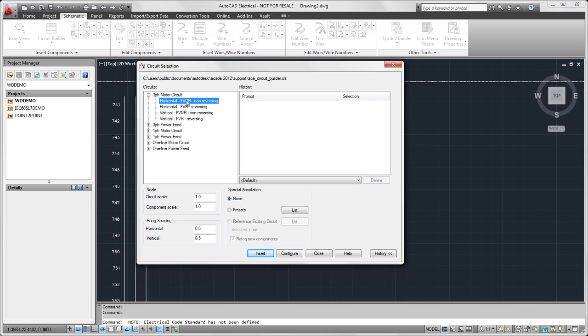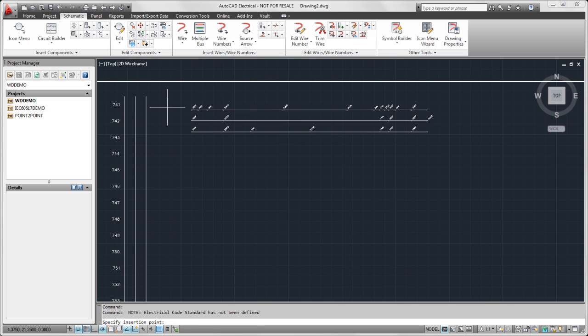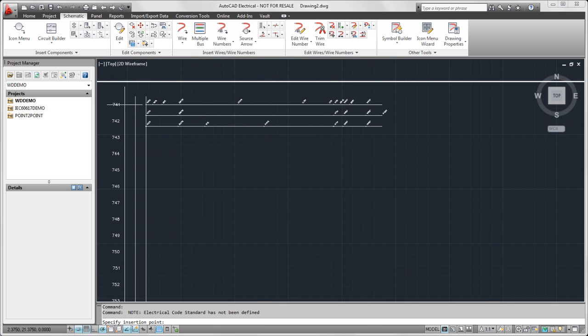And if I want to just insert it with all the defaults that are defined in there, this is the only selection I need to make and then I can insert it. And I select where I want it to start. Now what it's showing here is the drawing template that controls how this circuit is inserted.